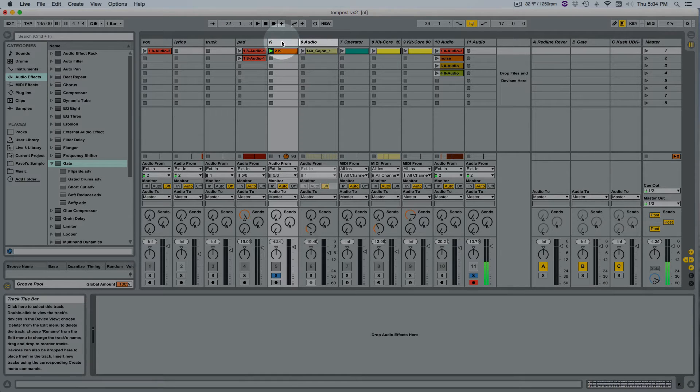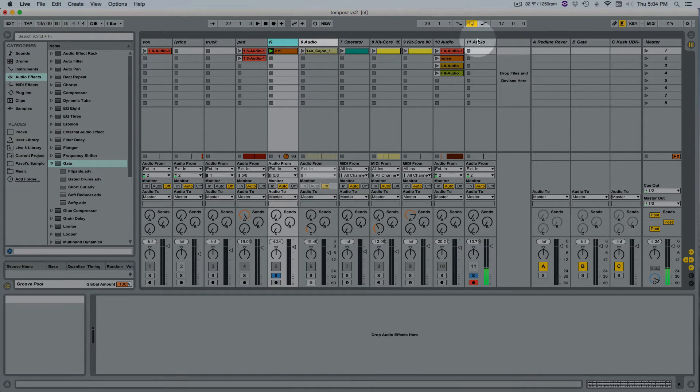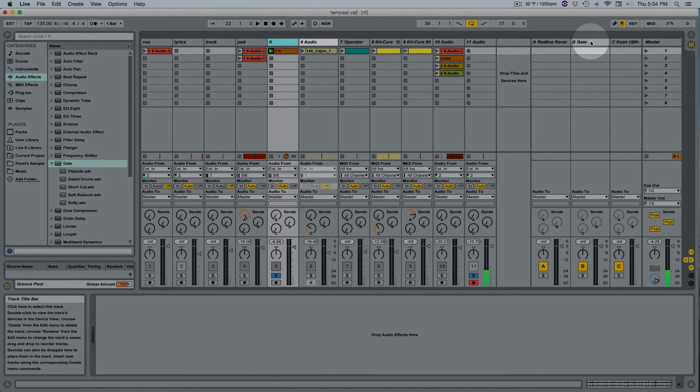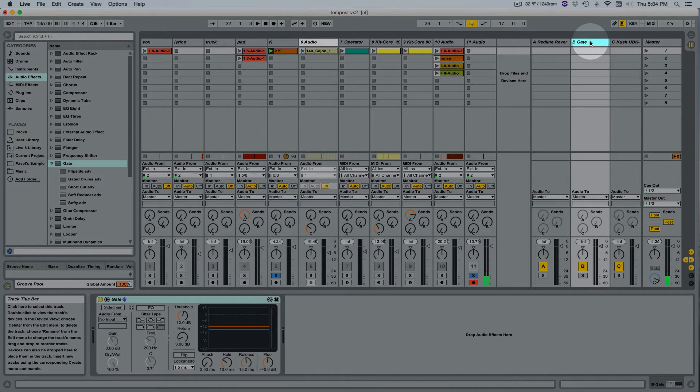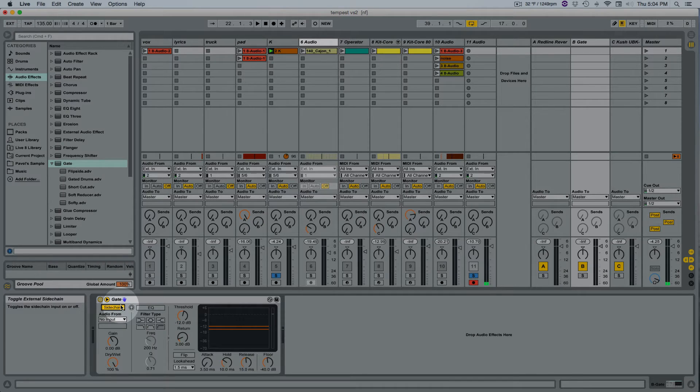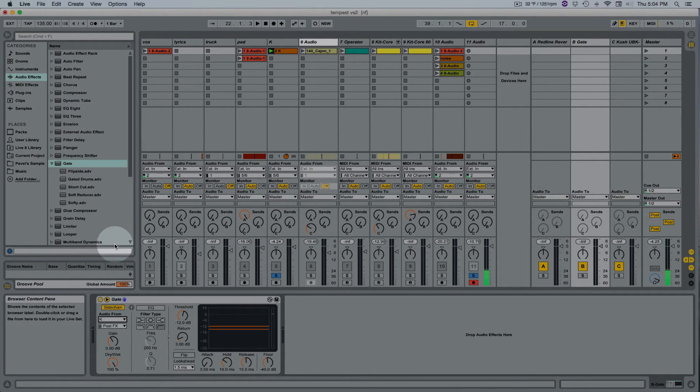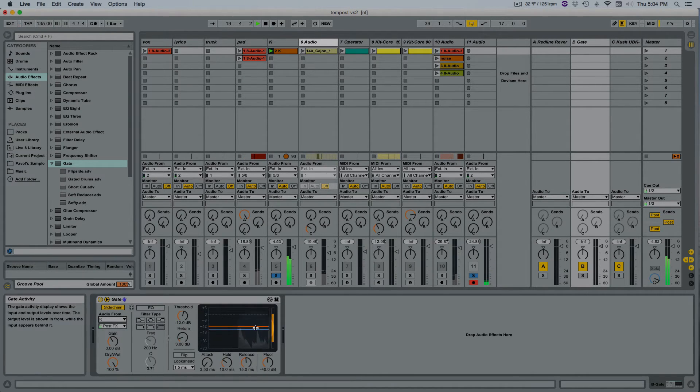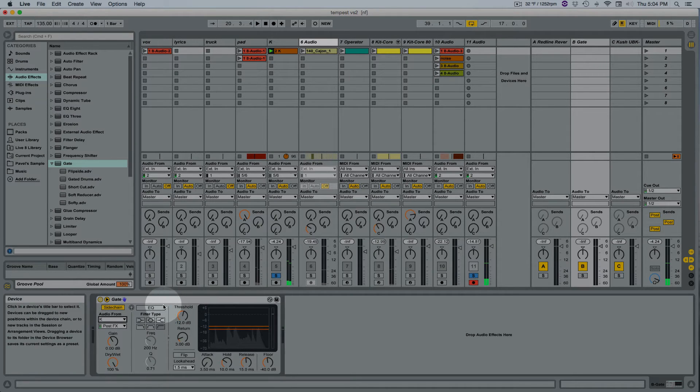I don't know why I called it K. I thought maybe that was going to be a kick drum and then ended up being a beat, a whole beat. Sidechain on right here and audio from K which is where my drum loop is. So cool.